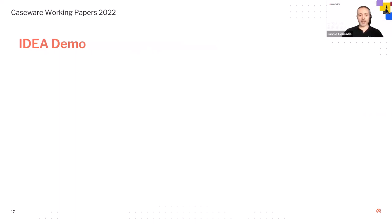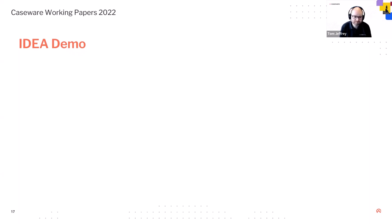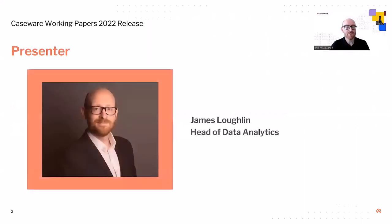That is it for the fixes and new features. For a comprehensive list of all fixes and features, go to the help site. I'll pass you back to Tom now to show you James's video. Yes, so James Lachlan unfortunately can't be with us today but he has pre-recorded his presentation for you, so I'm just going to share my screen and play that for you now.